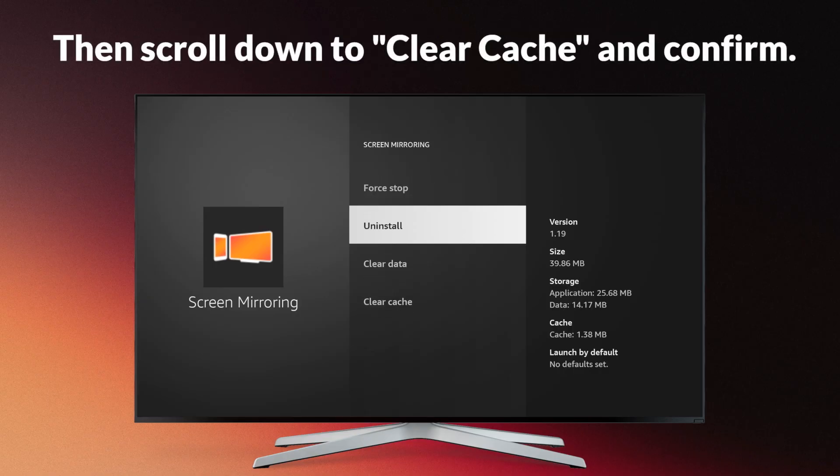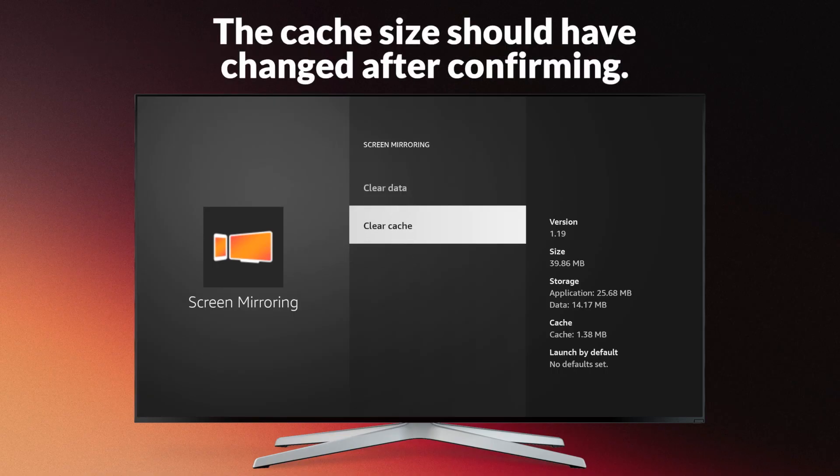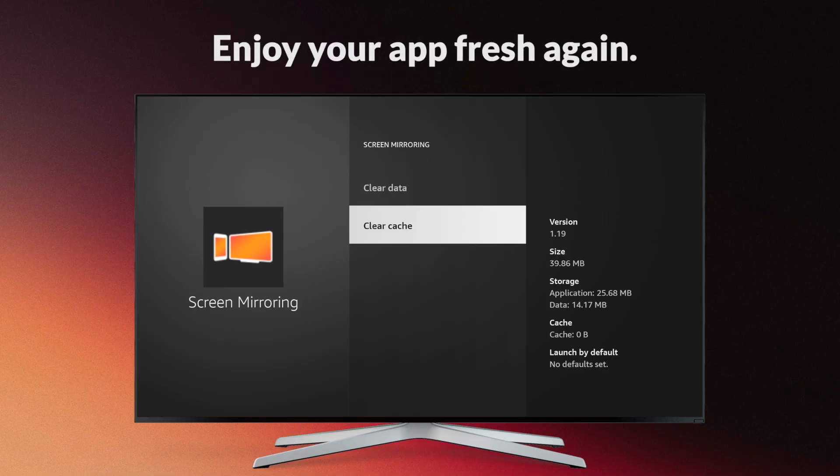Then scroll down to Clear Cache and confirm. The cache size should have changed after confirming. Enjoy your app fresh again.